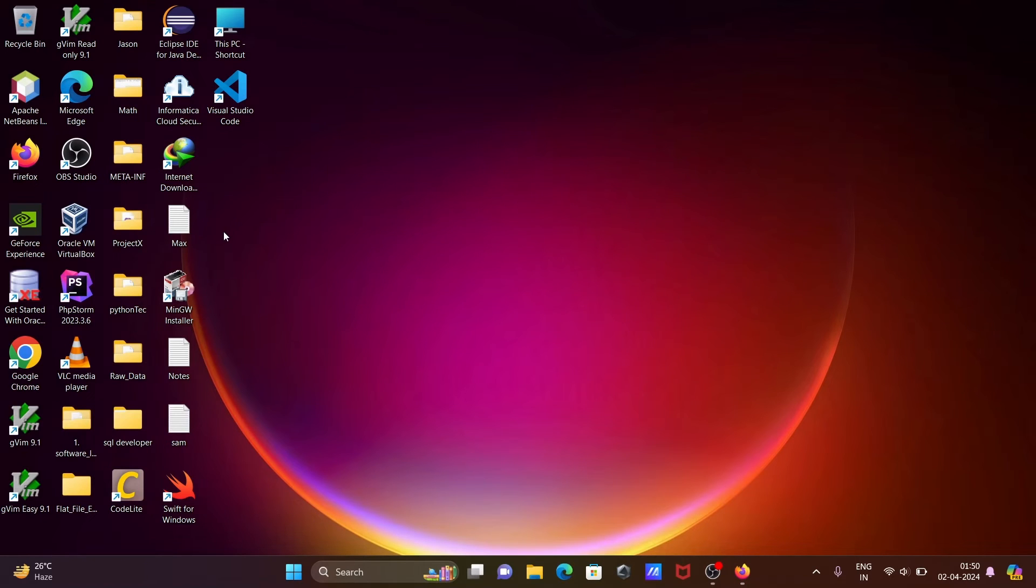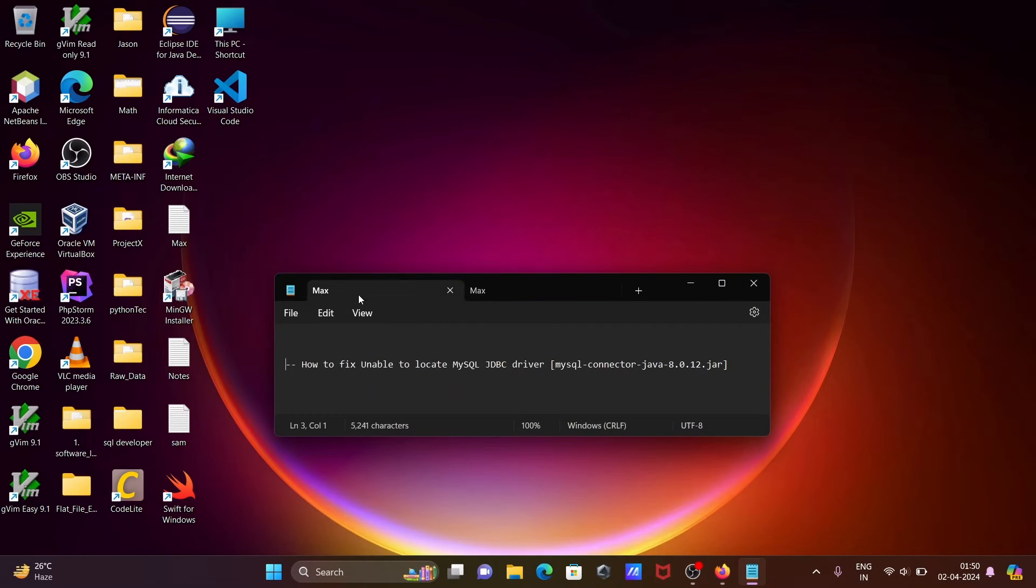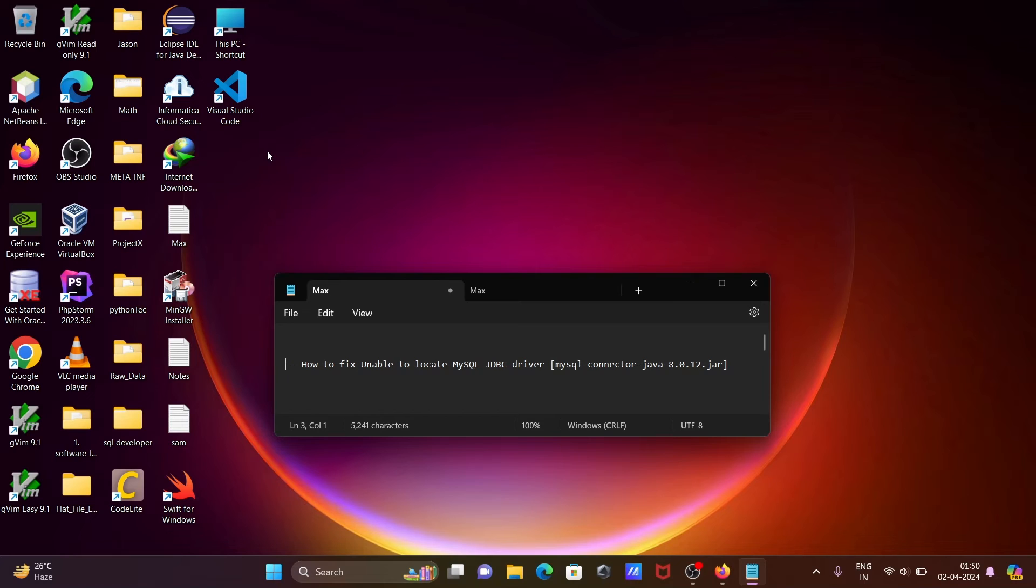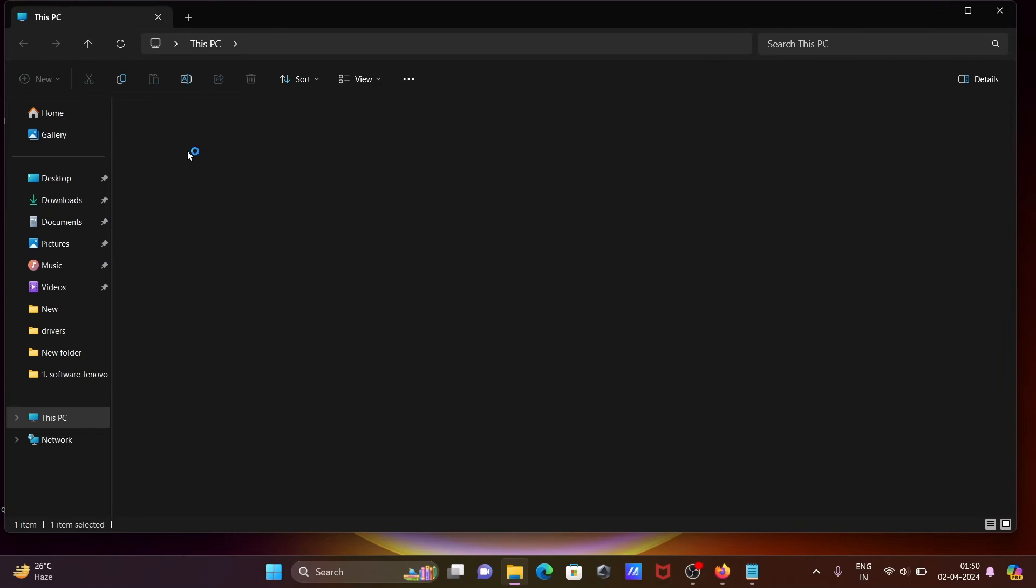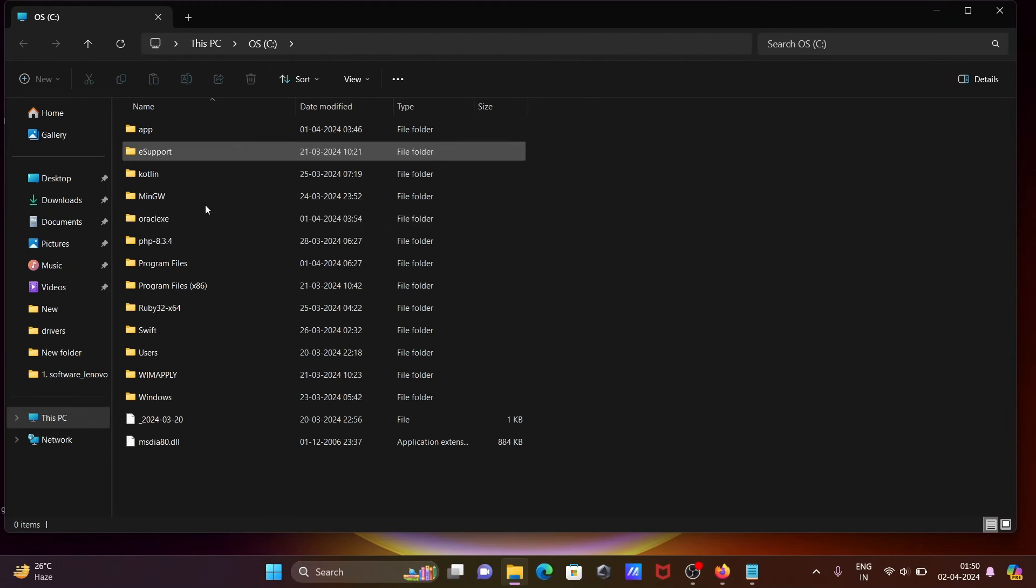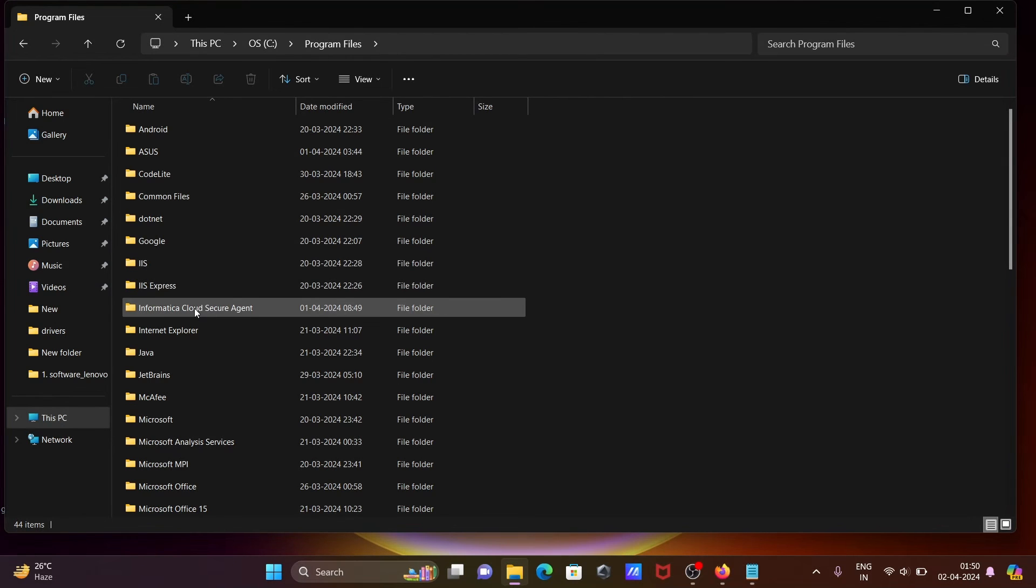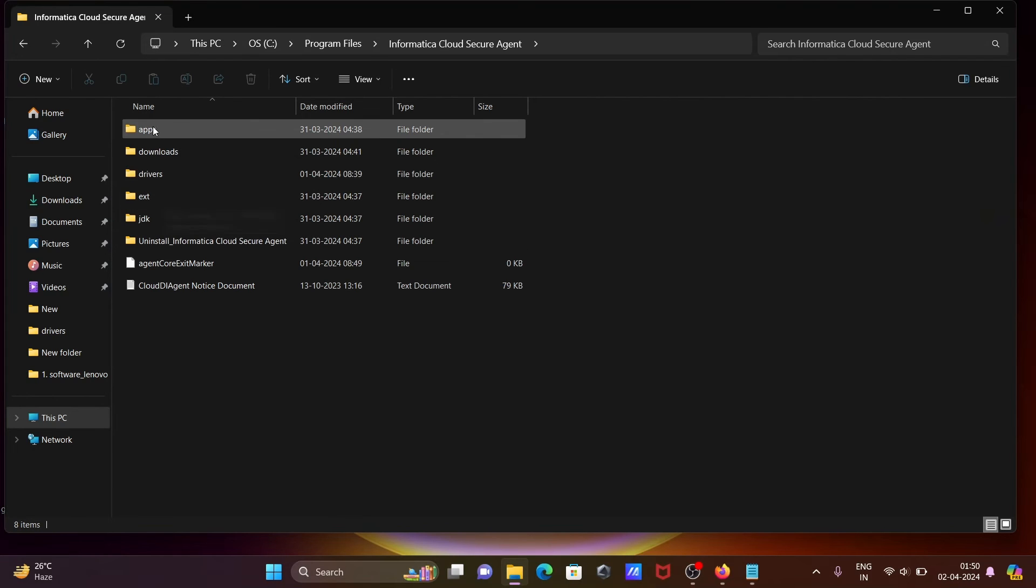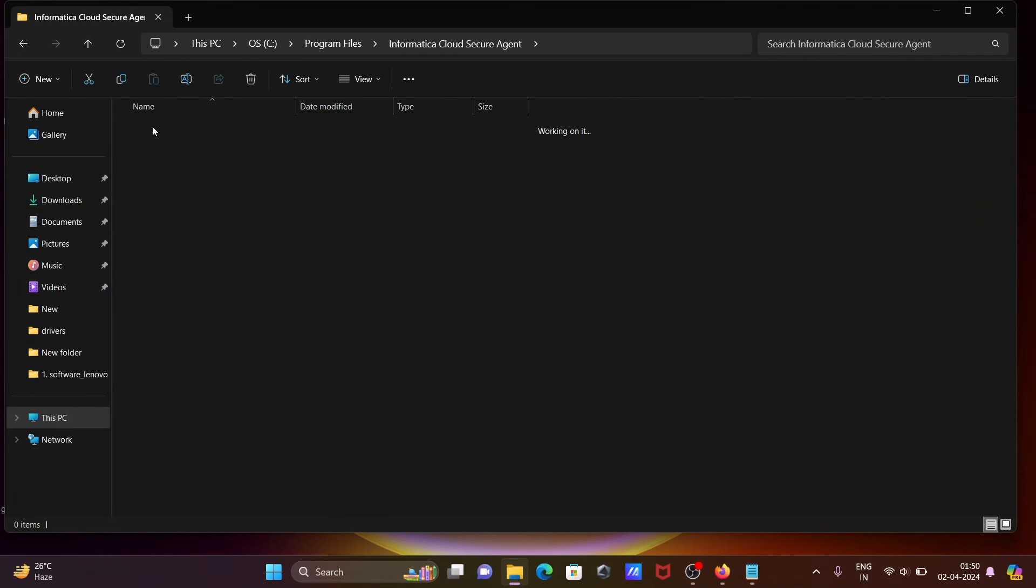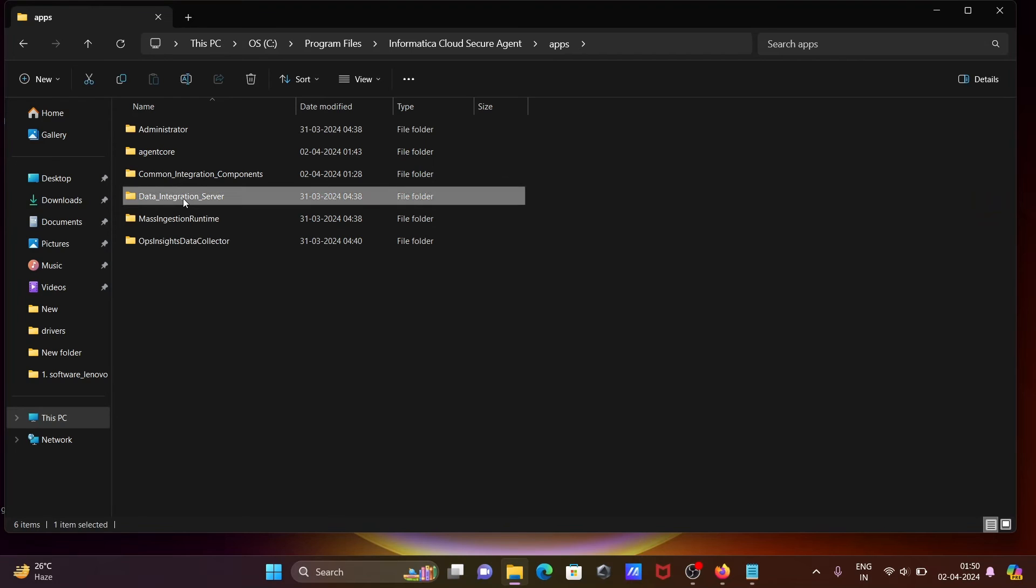What we need to do if this error arises: first, download the mysql-connector-java file. Then you need to paste to this location on C drive, Program Files, Informatica Cloud. You need to go to apps and Data Integration Server.